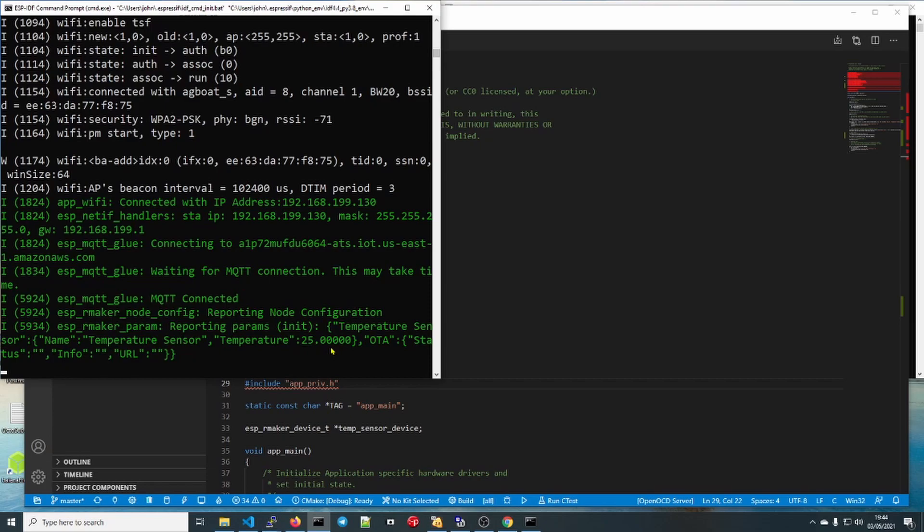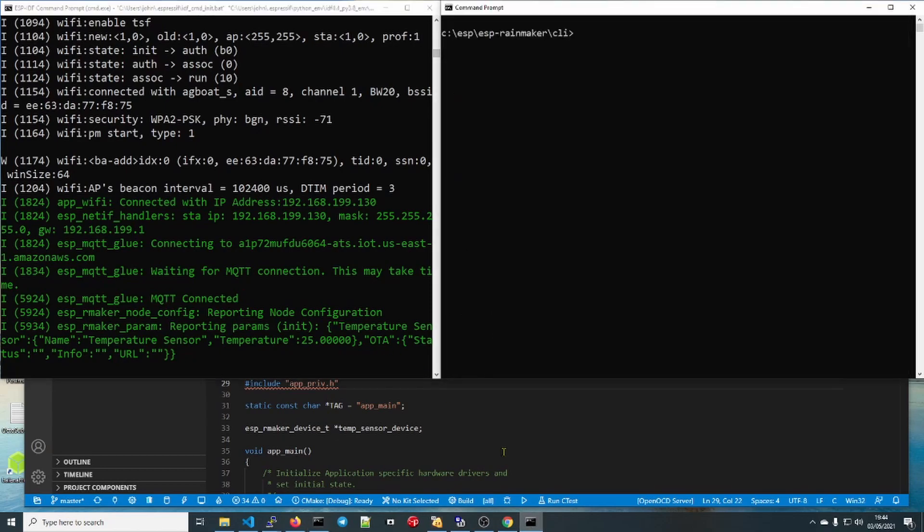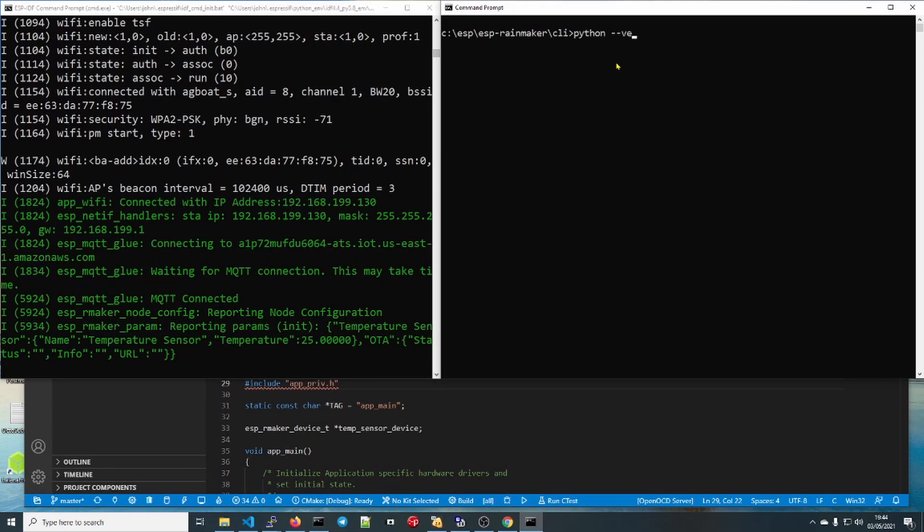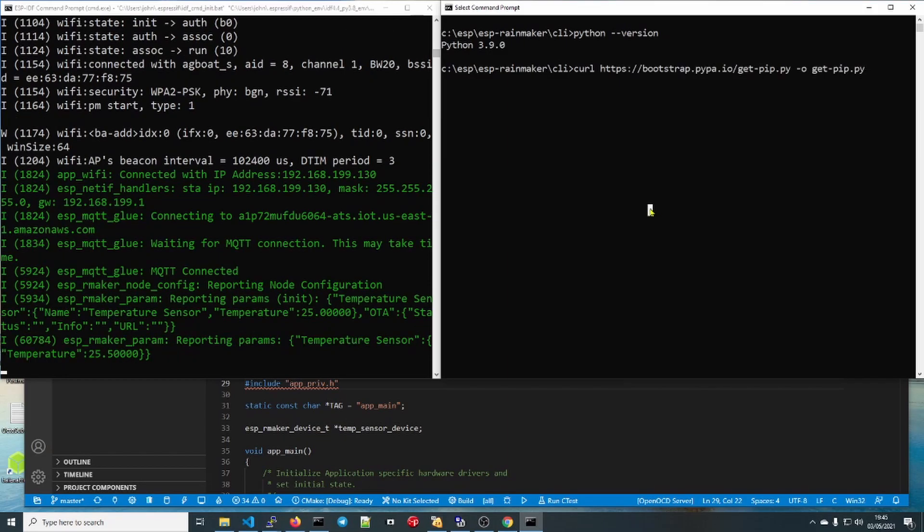As you can see, it's already provisioned in my Rainmaker. There it is, it's reporting temperature 25 and it will do that every minute, updating every minute. Let's move on to configuring the command line interface now and see what that looks like. I'm going to do that with a separate window, the one on the right here, so you can see both things happening at the same time. First of all we need to look at which Python version we have. Oh, 3.9, that'll do nicely. Then we need to paste this line in. All the setup instructions are on the ESP Rainmaker website.